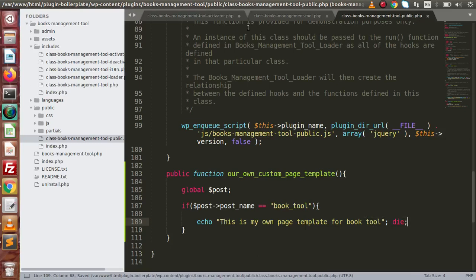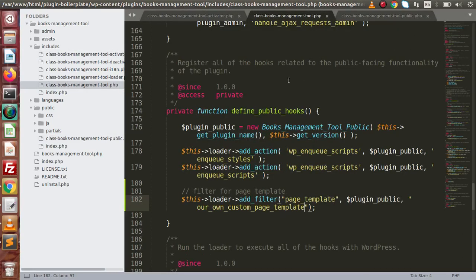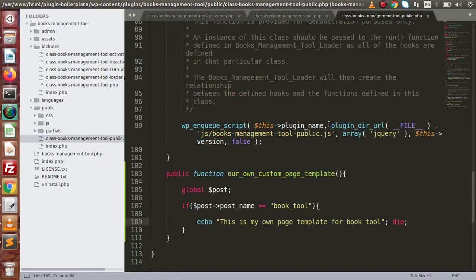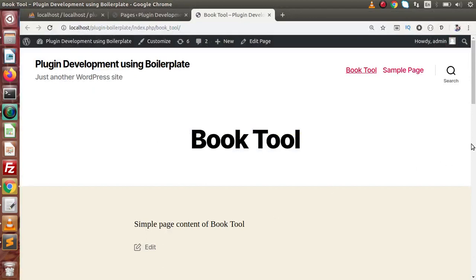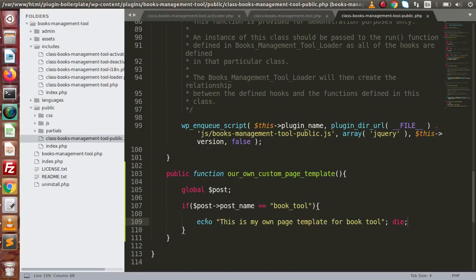Now if we save all these changes — two files are responsible: the includes folder where we added the filter hook inside define_public_hooks, and the method defined inside the class file of the public folder. Back to the browser. This is our layout before. Now if I reload this page — we can see that instead of the defined layout we now have our own message: 'This is my own page template for book tool.' So right now we have supplied only a static message.